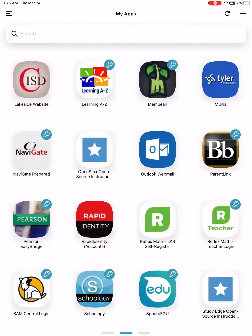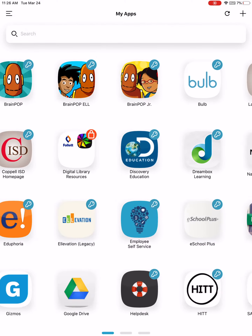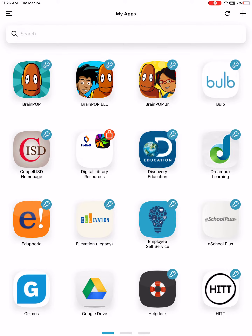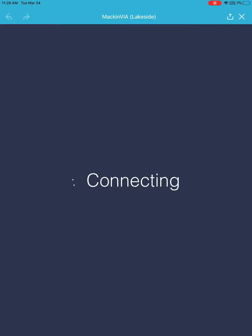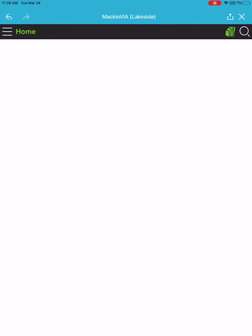If you scroll over, you are looking for the digital library resources, and in that folder you will find Mac and Via. Click on Mac and Via to open it.